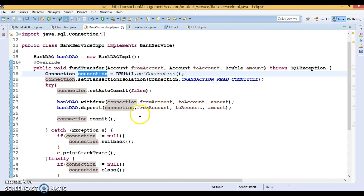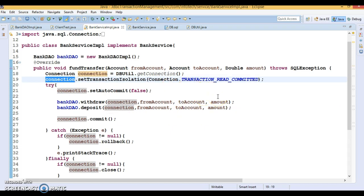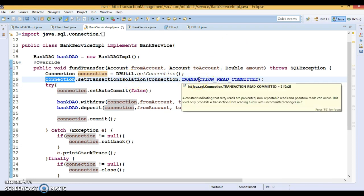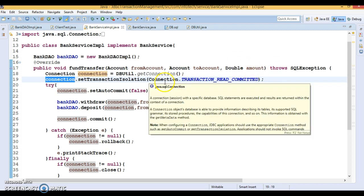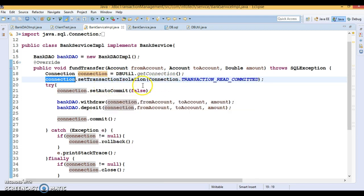Once you get the connection, the Connection interface has isolation level support. When your code is deployed in a multi-threaded environment, you may have dirty read, non-repeatable read, and phantom read problems. To resolve those, JDBC provides different isolation levels — similar to what we saw in Spring framework with the @Transactional annotation and its isolation attribute, which has constants like READ_COMMITTED, READ_UNCOMMITTED, and others.